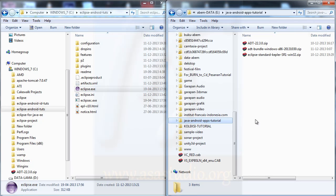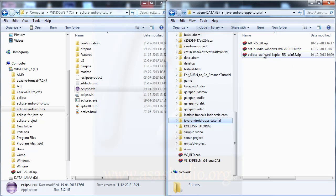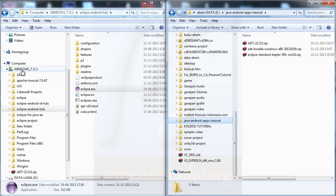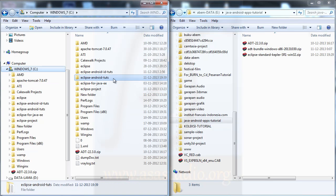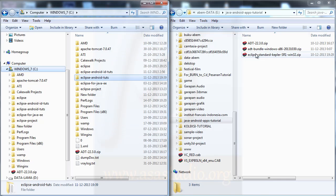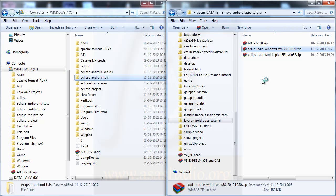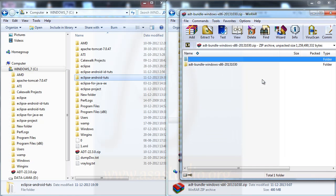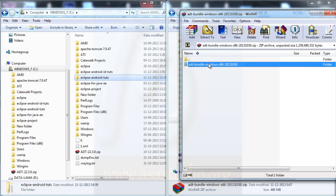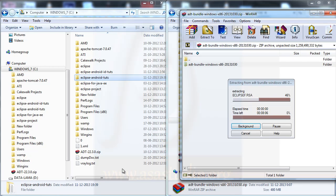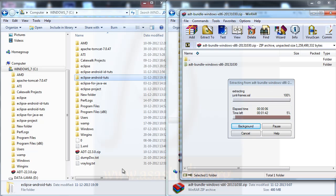Here I have a folder, ADT Bundle Windows. I go to C Drive, open this, and I click and drag to your C Drive. Now wait until this process finishes.